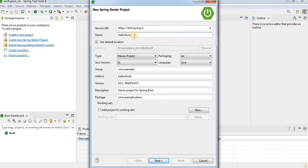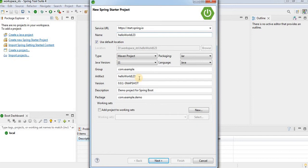When you are typing the project name you will find that the name of the project is mirrored in the artifact field as well. This indicates that your project name must be the same as the artifact name.